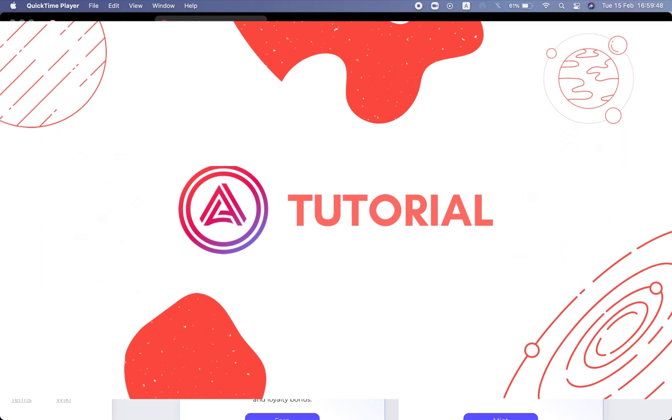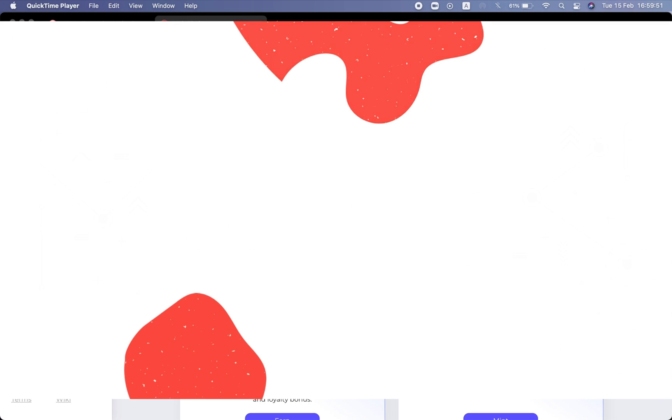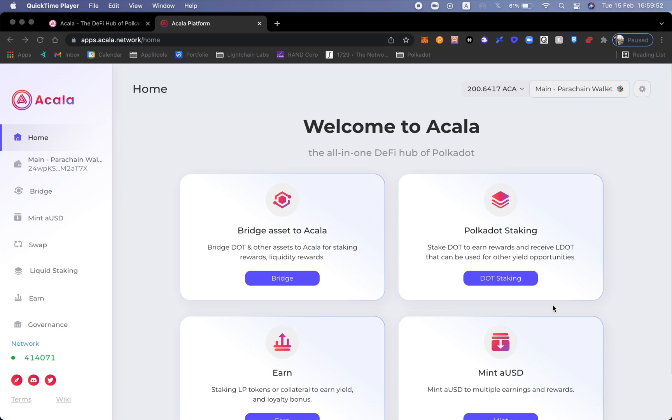What we're going to be talking about today is the four main products or four main sections that Acala has to offer. If you're trying to get involved with the Polkadot ecosystem, this is a great way to start.